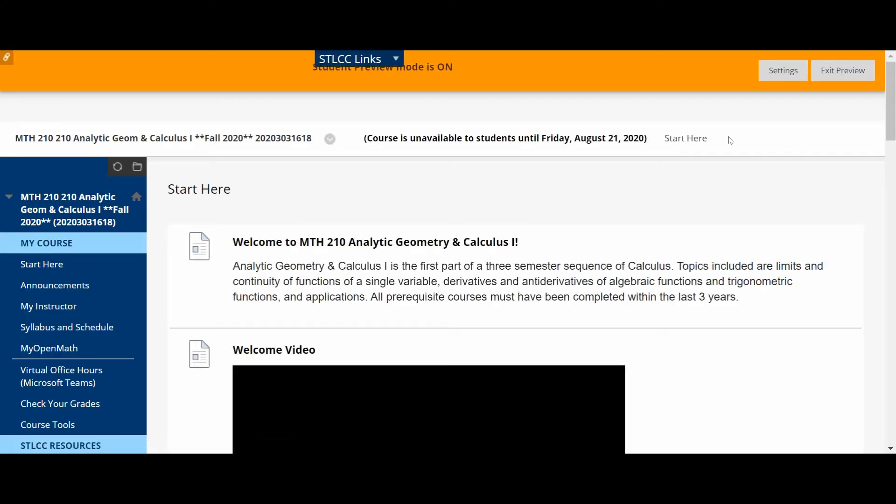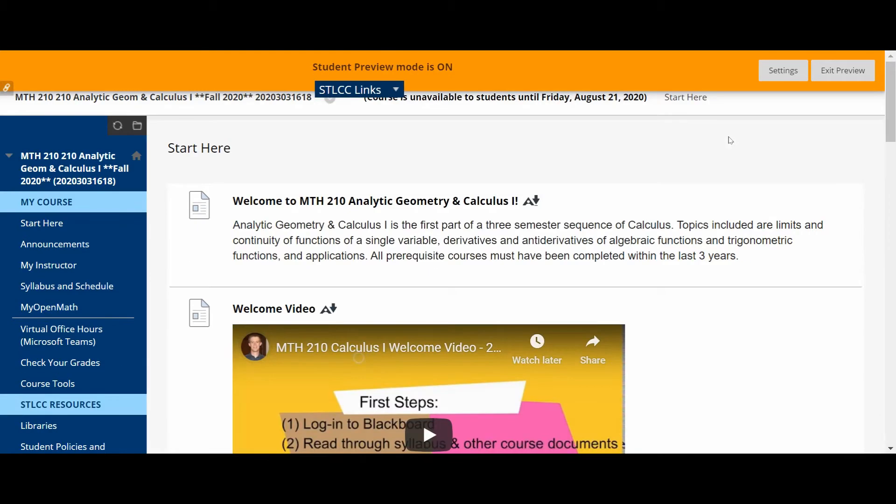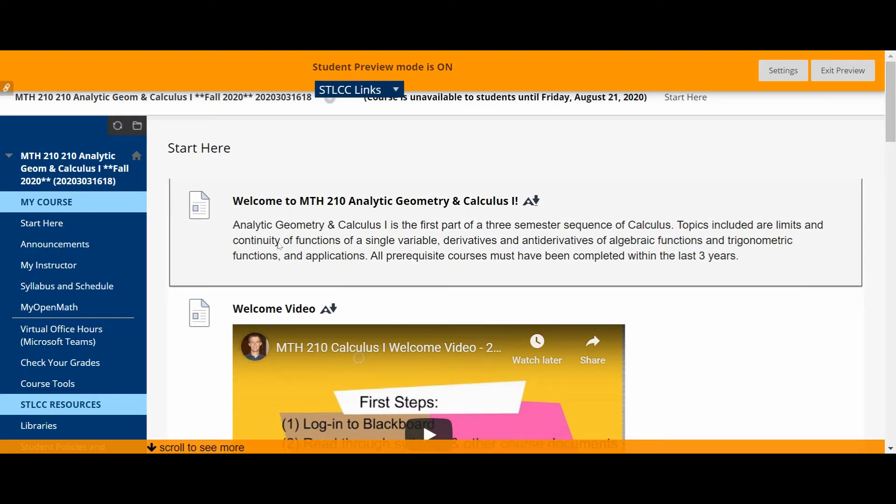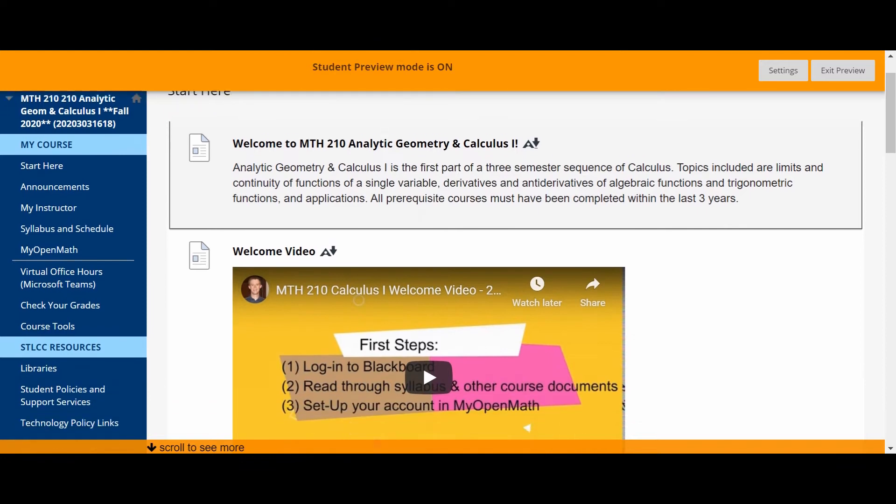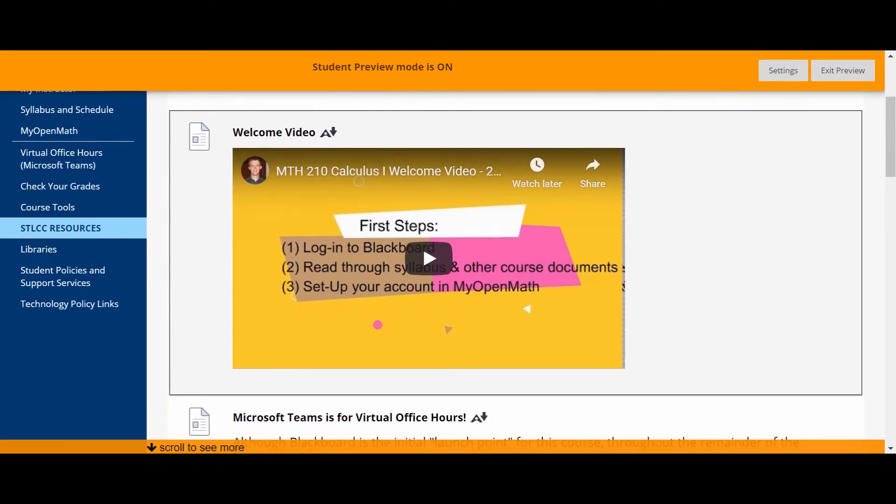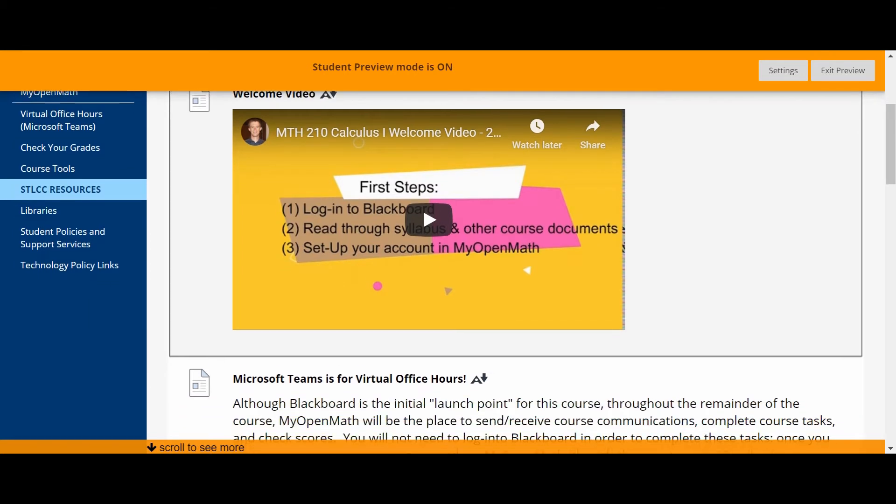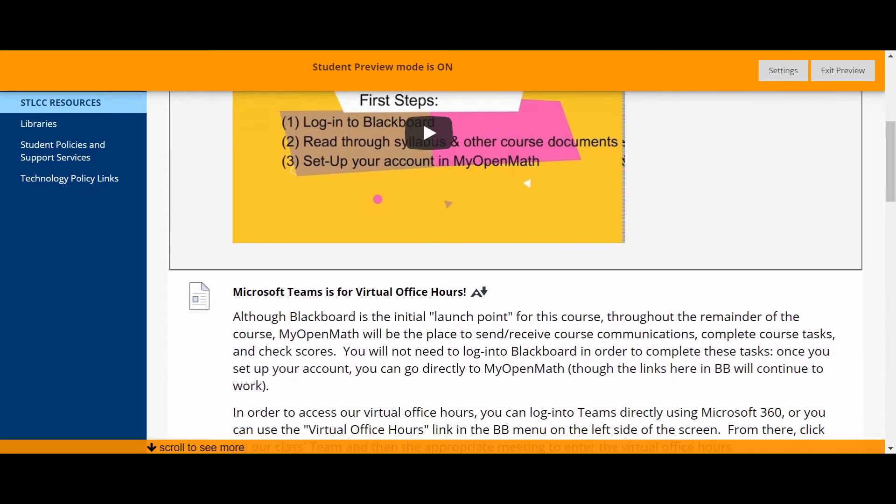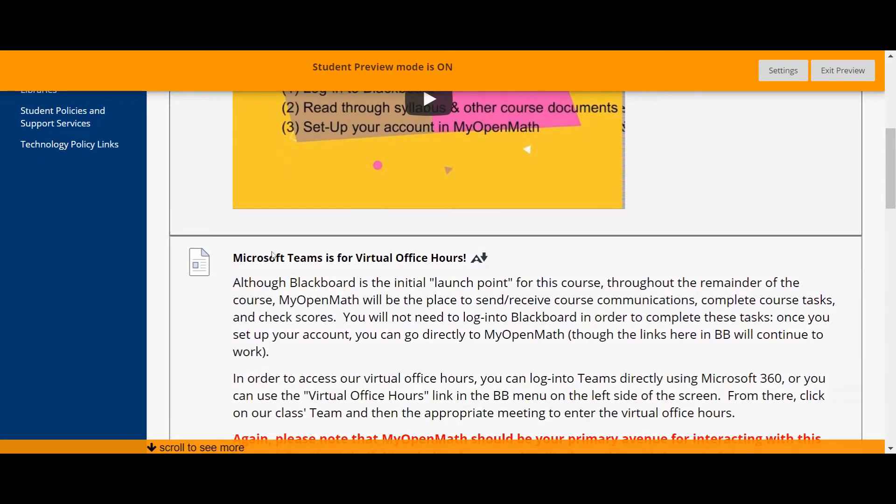And when you click on that you should be going to a page that looks like this. This is the Start Here page and so you'll see a quick description of the course itself and then here is a copy of the welcome video in case you haven't seen that or would like to watch a piece of that again.